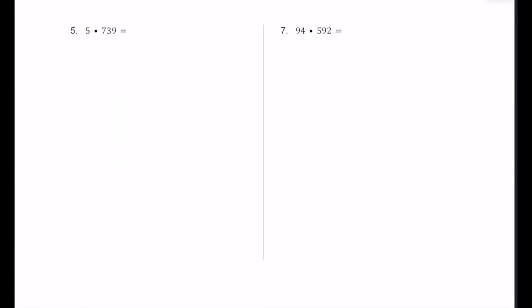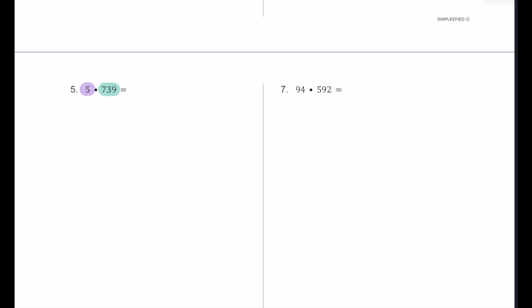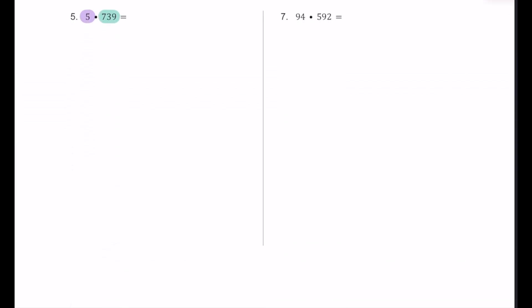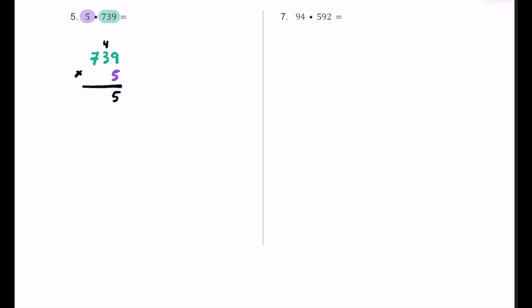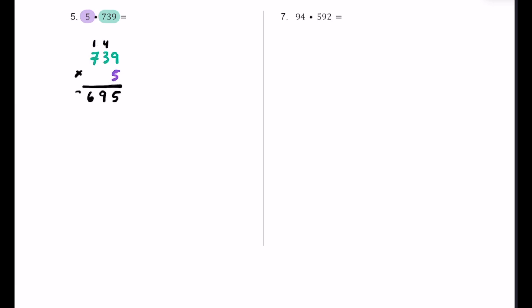Here's number 5. We have 5 times 739. Now 739 has more digits, so we put that on top, and 5 goes on the bottom in the ones place. Multiplying 5 by 9 is 45 — put the 5, carry the 4. Then 5 times 3 is 15, plus 4 is 19 — the 9 goes in the tens place, carry the 1 into the hundreds place. And 5 times 7 is 35, add the 1, that's 36 — 6 in the hundreds place, 3 in the thousands place. So the product is 3,695.